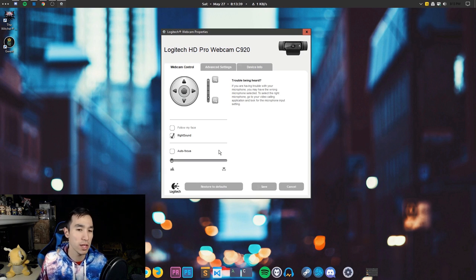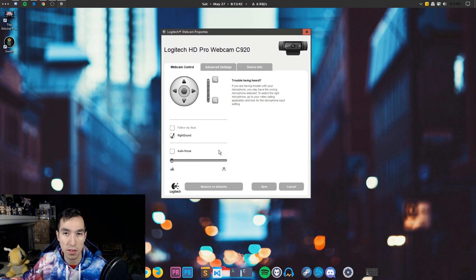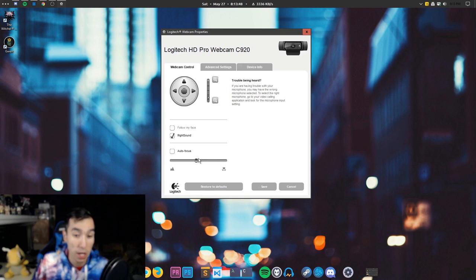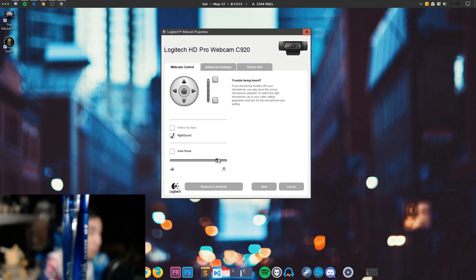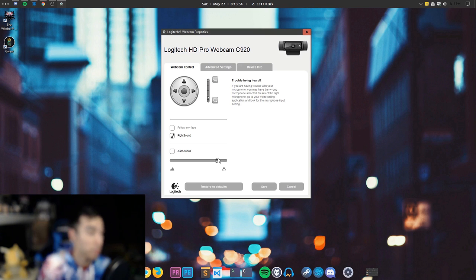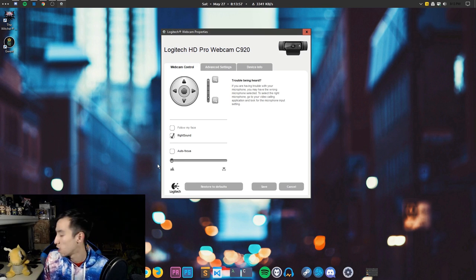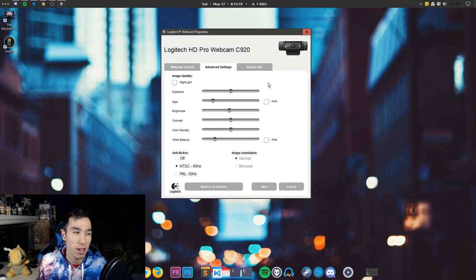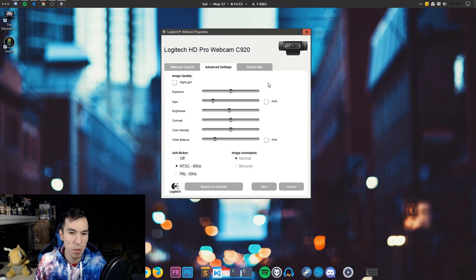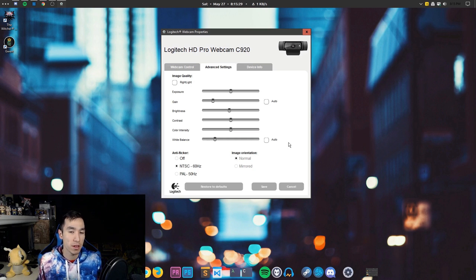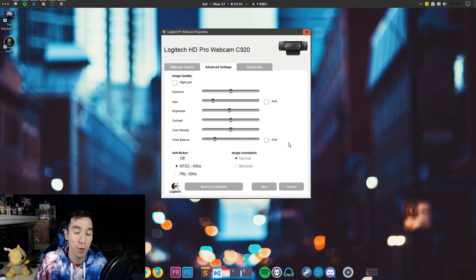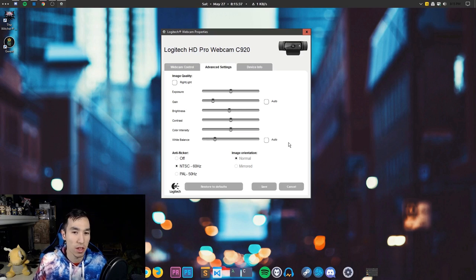The autofocus I turn off, because I never really have an instance where I want somebody to focus on something close — I want it to always focus on me and the background. But if you wanted to do a macro shot, you would enable that to focus on something close. If we go into the image settings on the C920, any Logitech webcam will have these same or similar settings. What I normally do is click auto on every single one of these, let it adjust itself, and then from there I adjust the settings further.